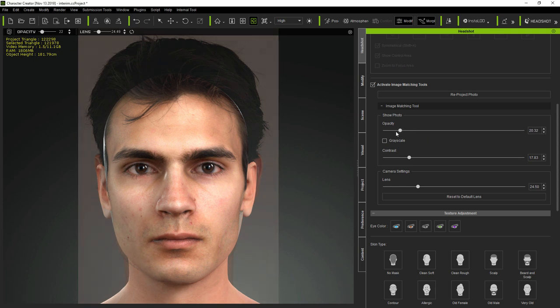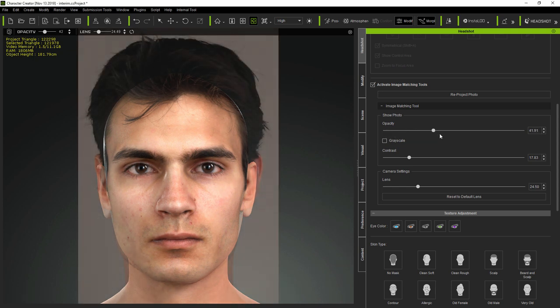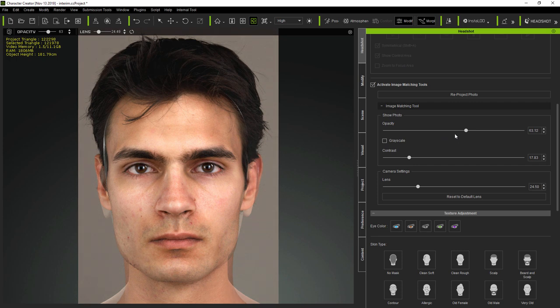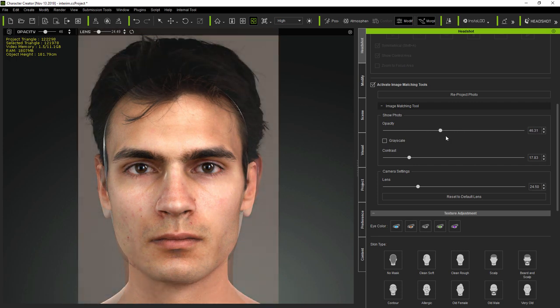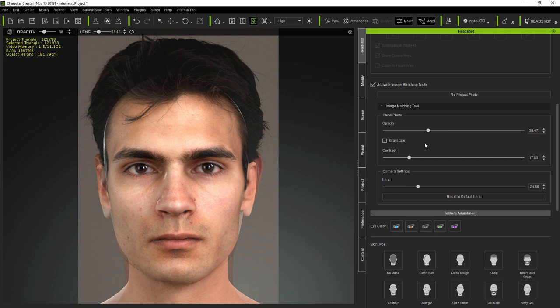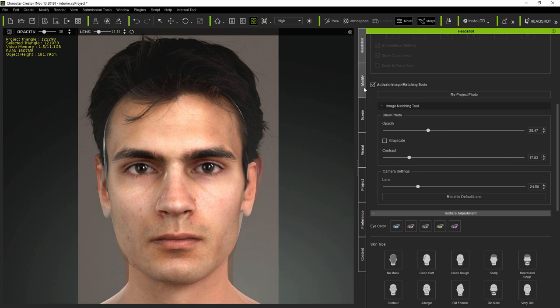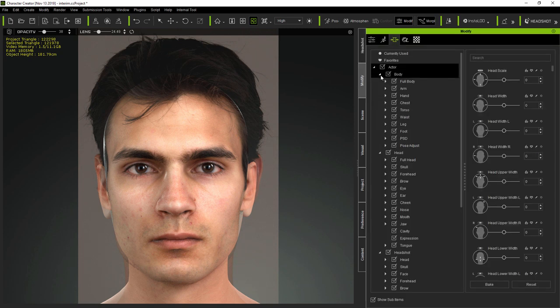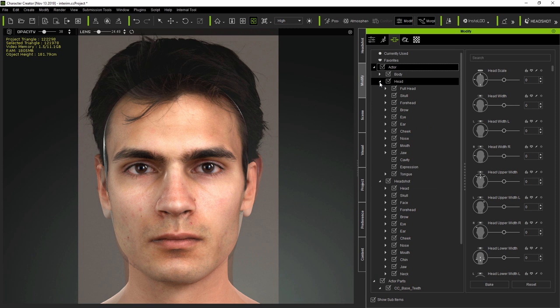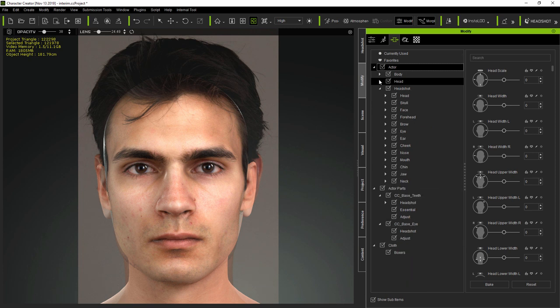The principle of Headshot image alignment is quite simple. Once the alignment tools are activated, you can compare the model with the original photograph and you can see the differences. And the better the match between the model and the photo, the better the likeness will be.